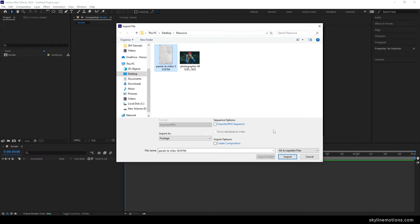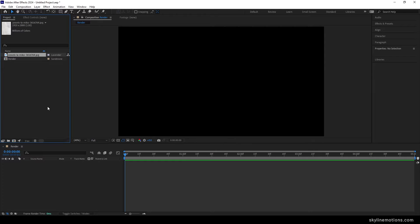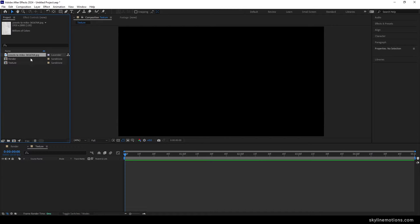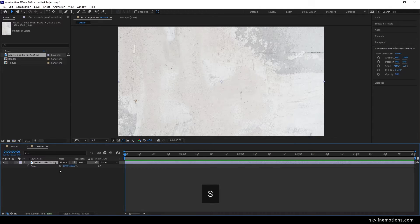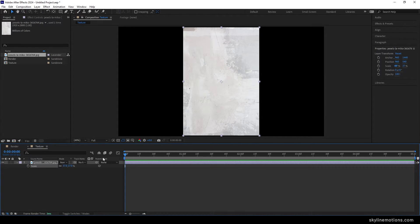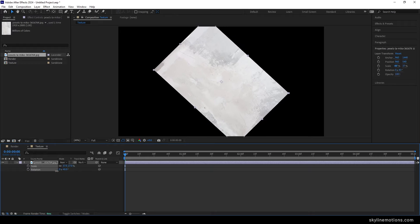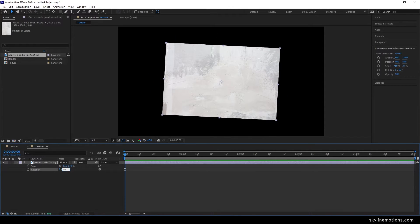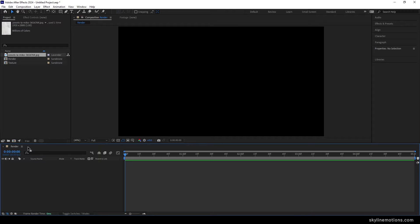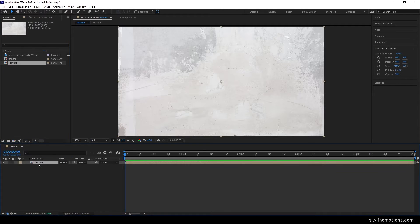Once you have downloaded the texture file, select it and click on import. Now we have to create a separate composition for this texture file — go to composition, take a new composition and call it the texture. Leave the settings as they are, hit OK, and import the texture file inside. Hit S to bring out the scale property and scale it down a bit. Since we have a vertical portrait image, hold Shift and press R to bring out the rotation as well. Set the rotation value to minus 90 degrees, increase the size to fit the texture, and then close the texture composition. After that, drag and drop the texture into the main composition.